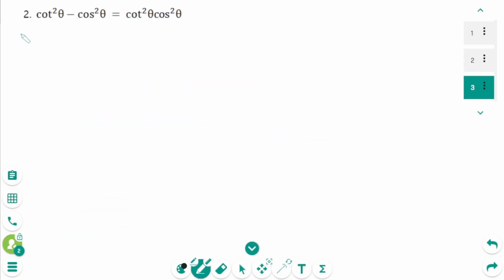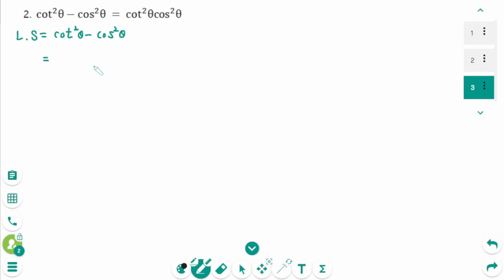Question 2. The left side is cot²θ minus cos²θ. If you don't know how to verify an identity, first change all expressions to sines or cosines. So cot²θ becomes cos²θ over sin²θ, minus cos²θ.